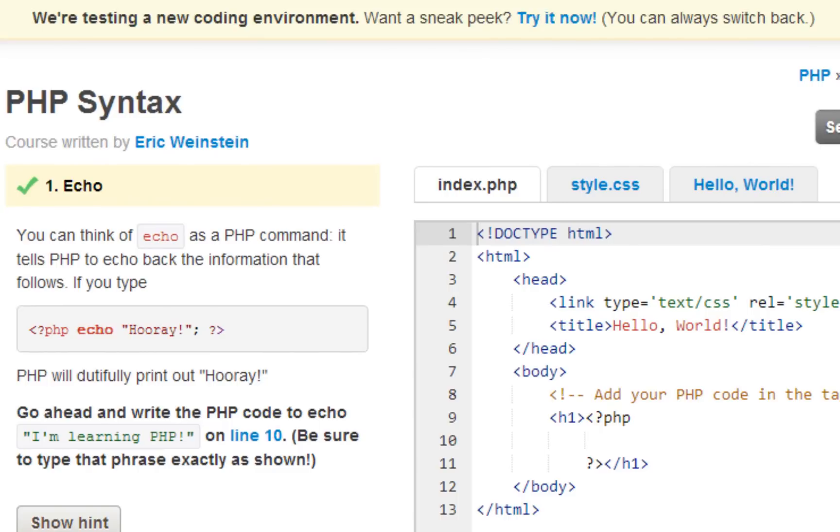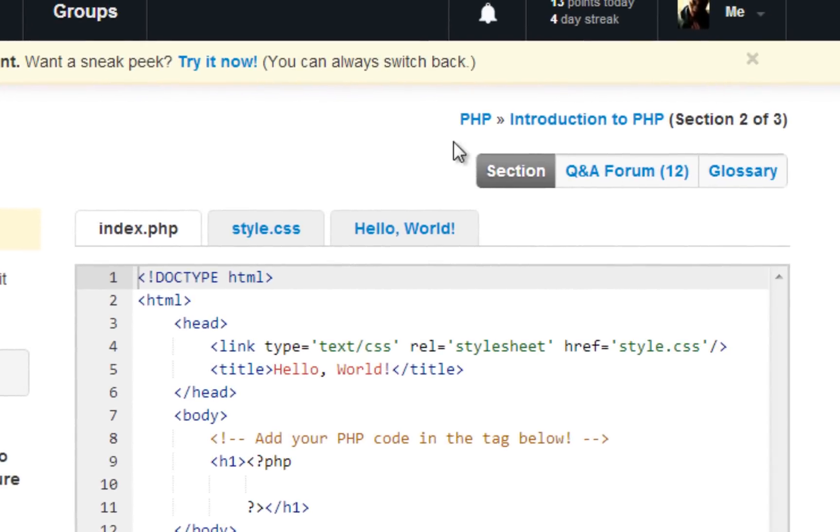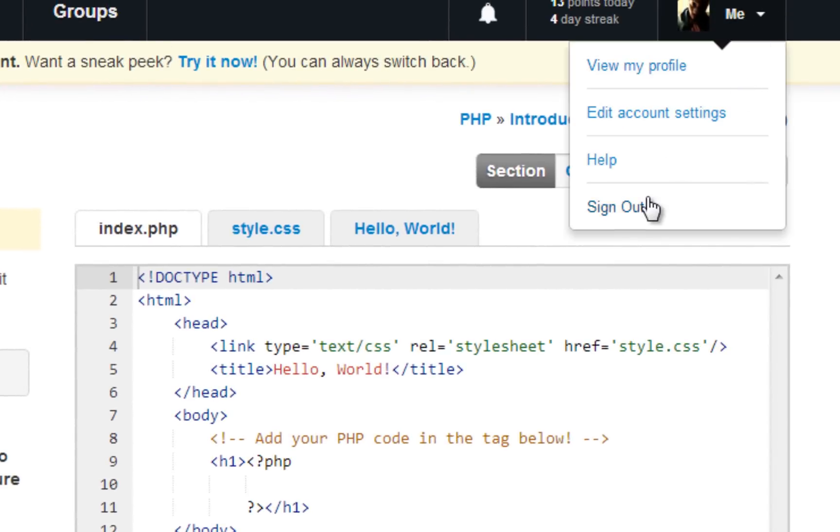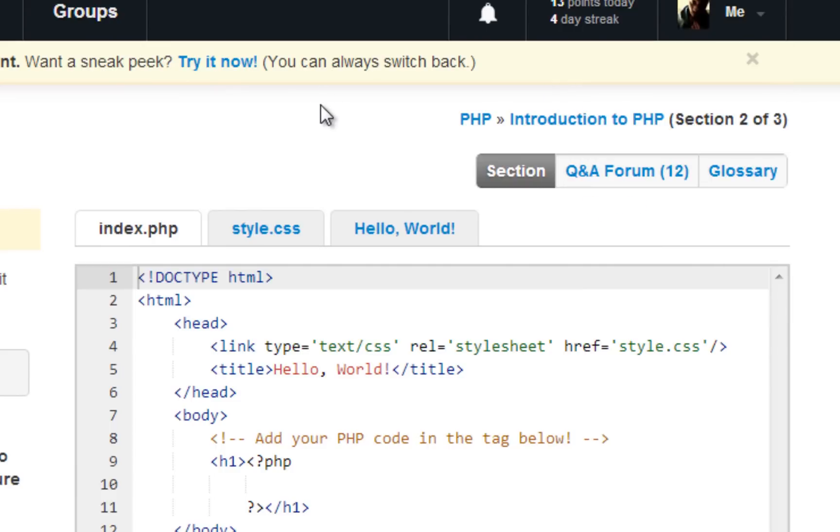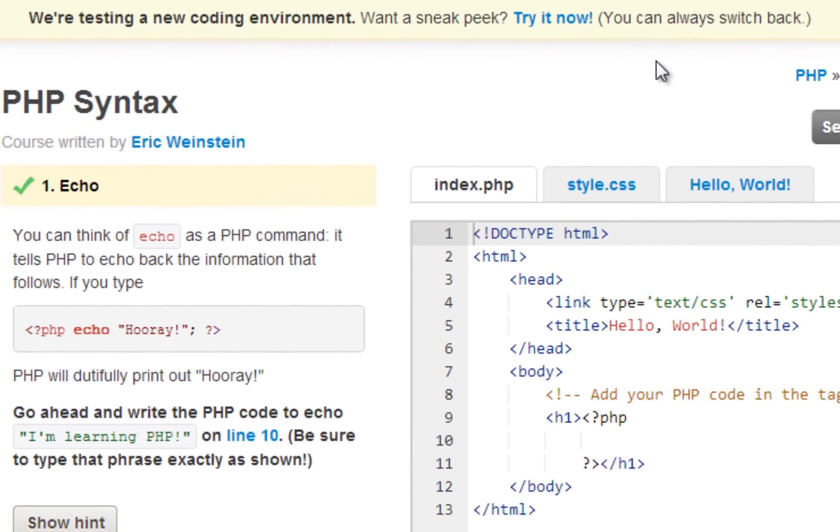Now I'm just going to show you guys how to test out the new coding environment or UI. In your settings, you can edit your account settings and there's a checkbox which enables you to become a beta tester.